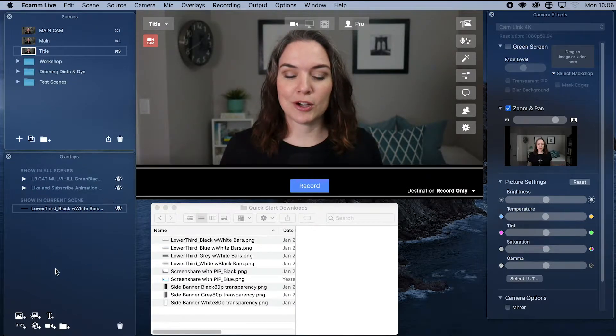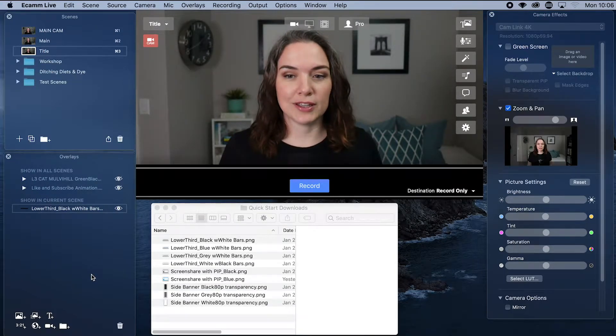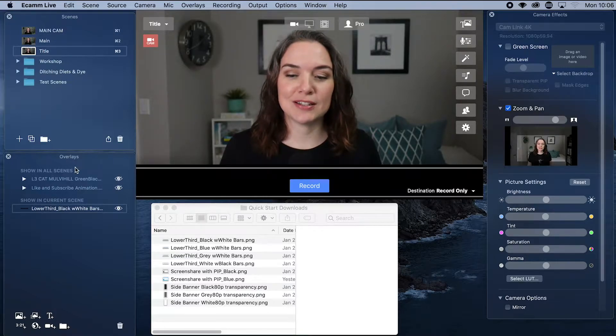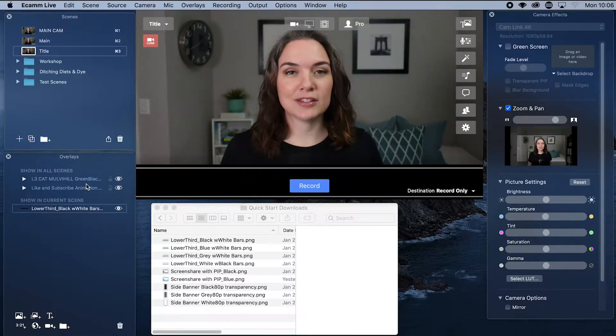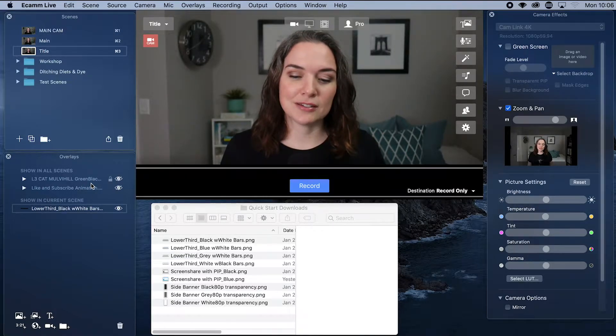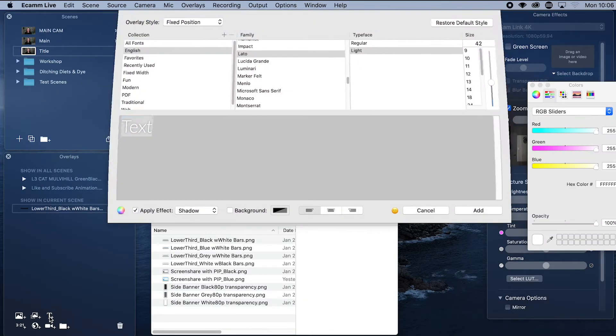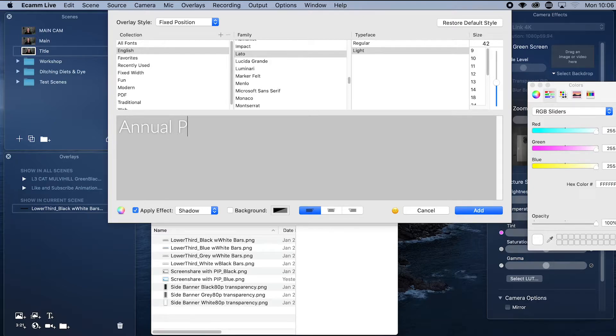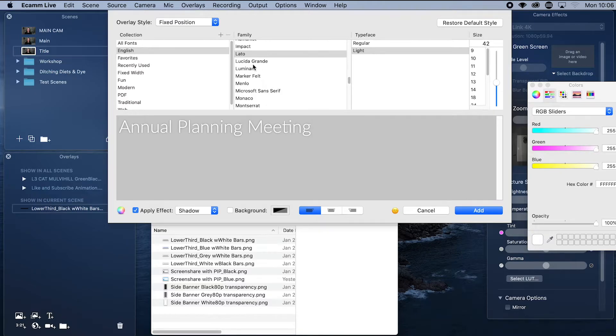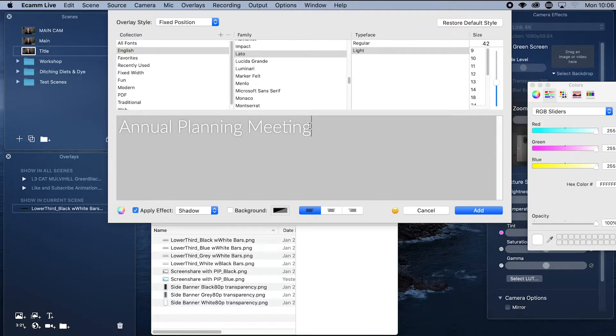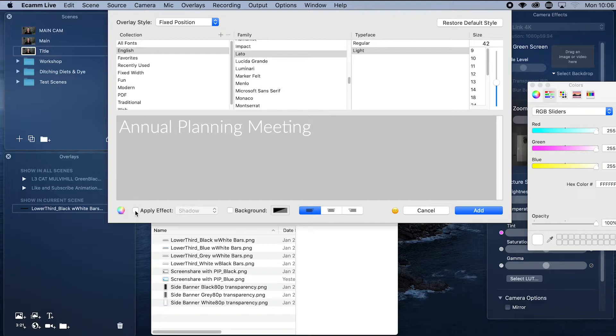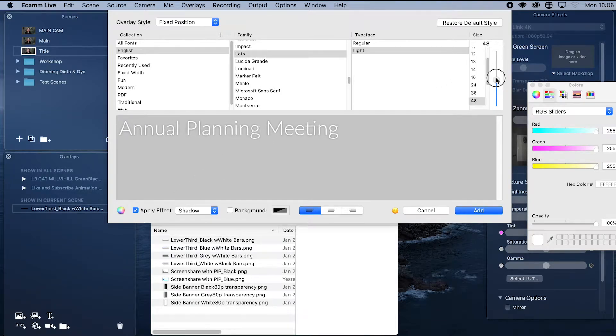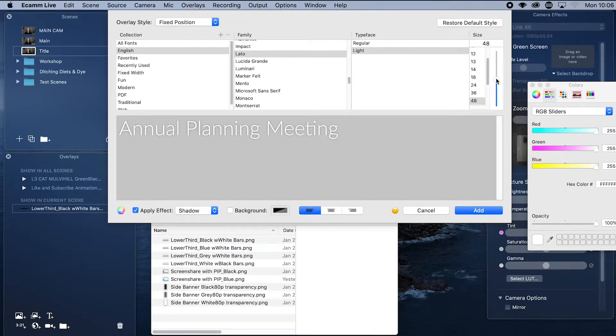So if you go over to overlays, scenes has the collection of individual scenes and overlays is where you're going to edit those scenes. We want to add some text. So let's add our title. Perhaps this is called the annual planning meeting. And we want to choose our font. Maybe we choose Montserrat, but let's stick with the original. You can also decide whether you want to apply an effect like having a shadow or no shadow. And you can change the colors to pick a specific color that you want.